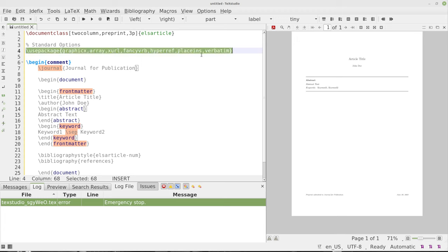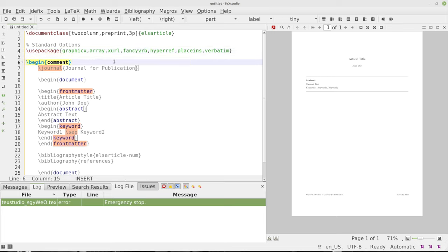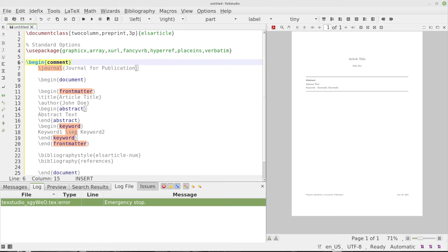verbatim, place ints, and hyperref. We have to use the verbatim and the fancy verb because verbatim contains comment and fancy verb does not contain comment. So we can't use the comment command just with the fancy verb package.